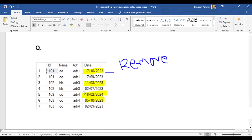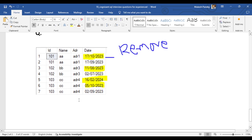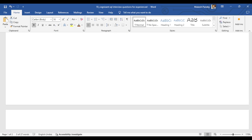The third question is very interesting. They provide a table and want you to remove duplicate data based on the latest date — keeping only the first entry. For example, for ID 101, the first entry was on the 7th and the second was on the 17th, so the 17th entry needs to be removed. Similarly for ID 102, the 11th entry needs to be removed, and for ID 103 the latest entry needs to be removed, keeping only the first one.